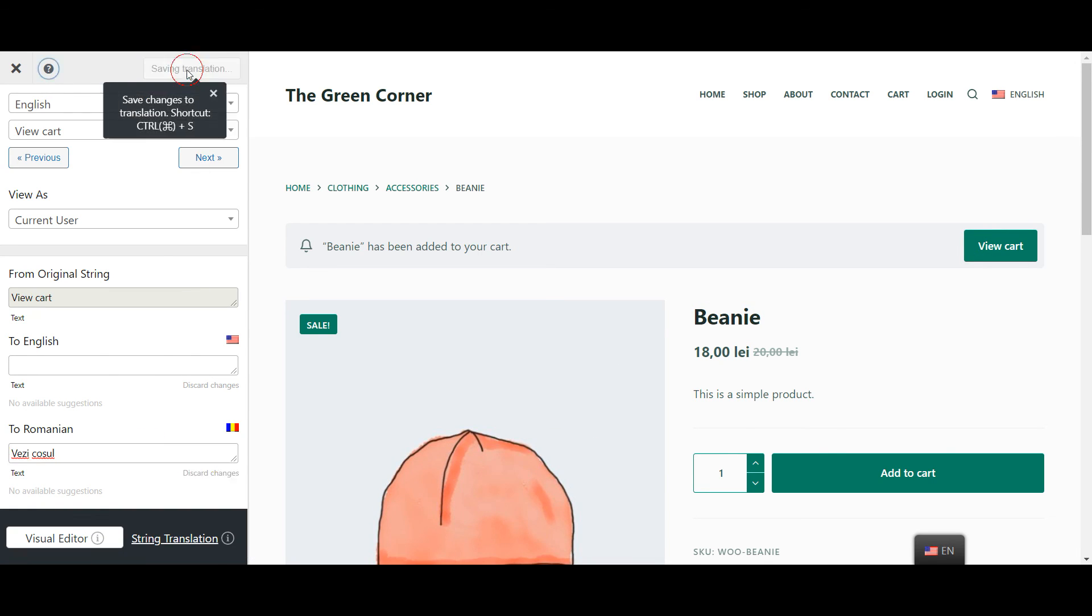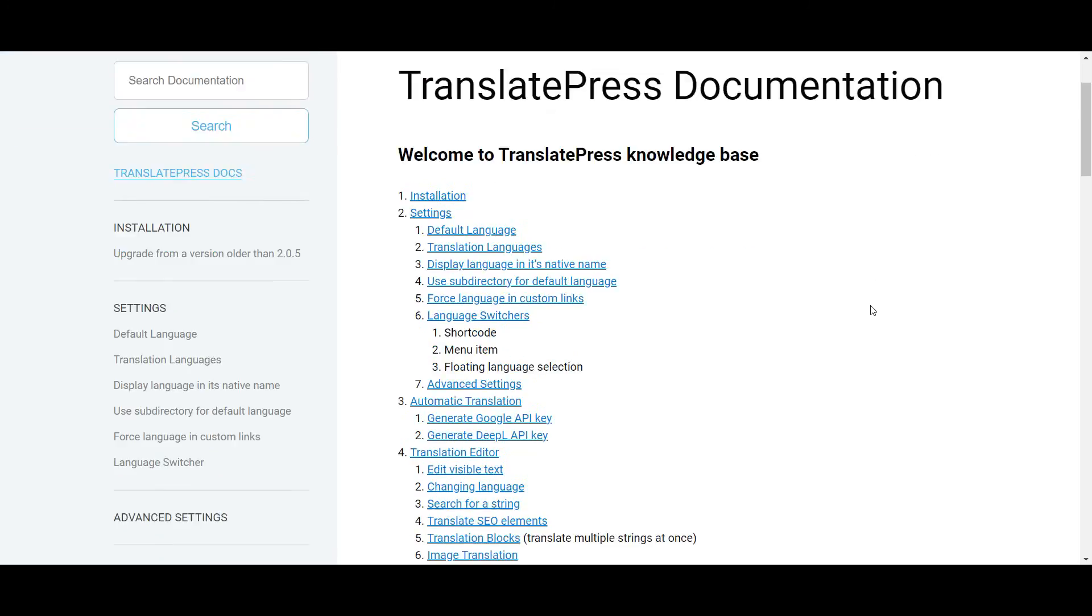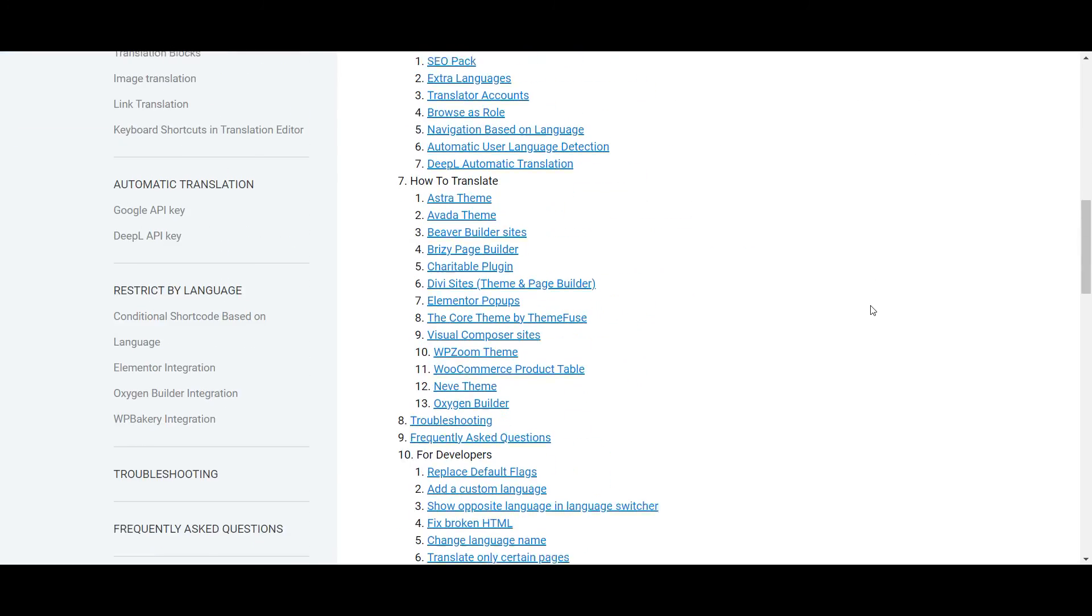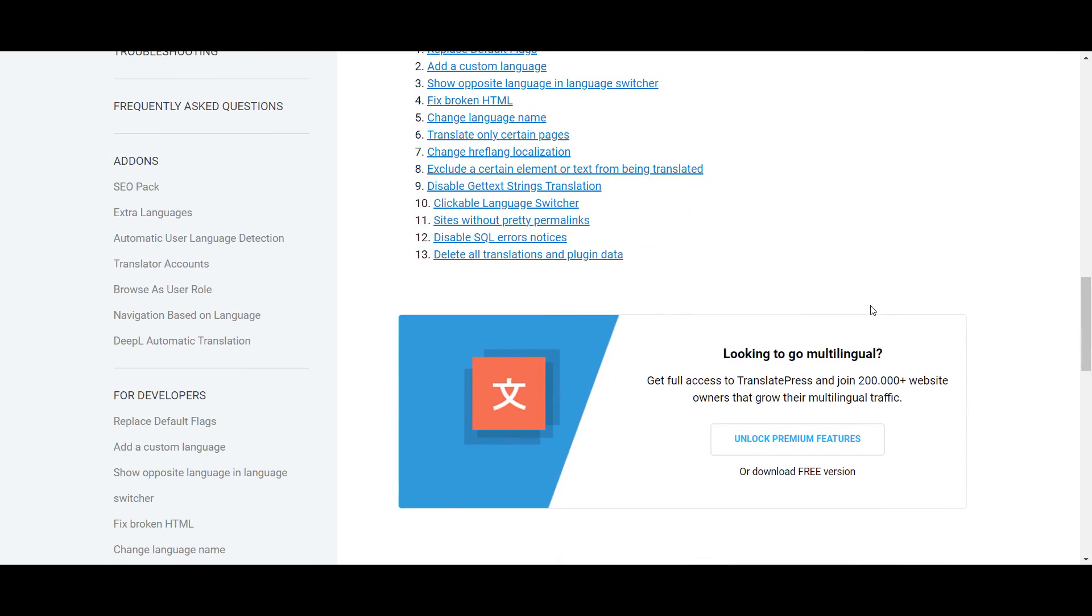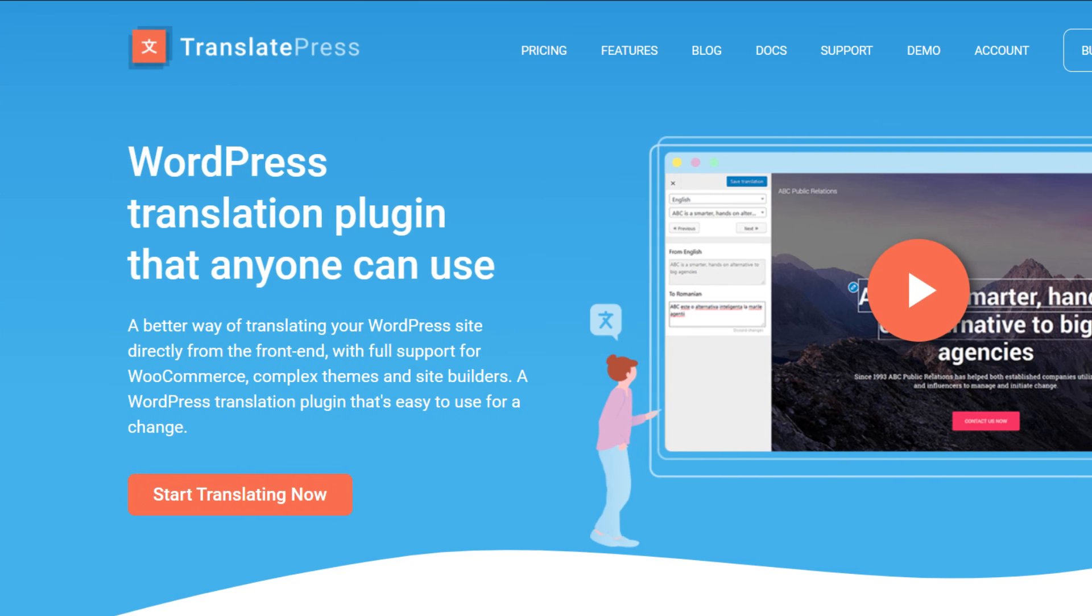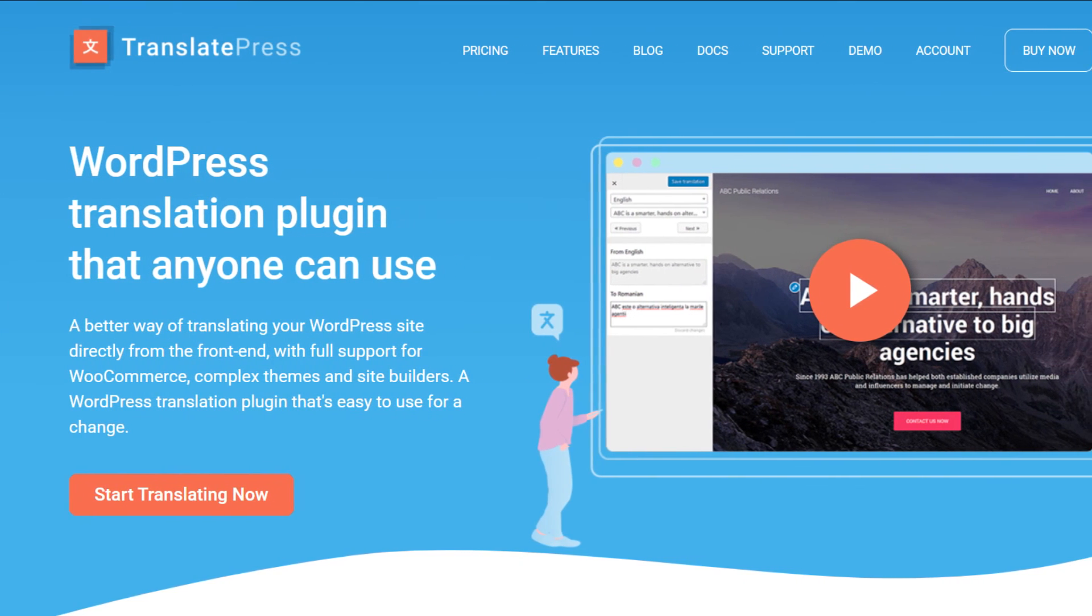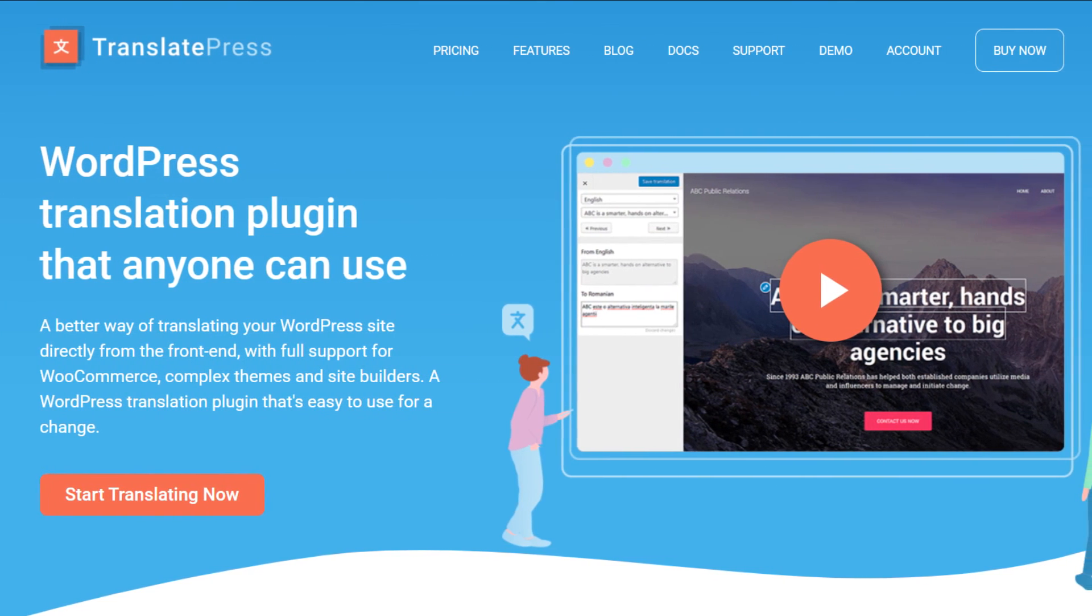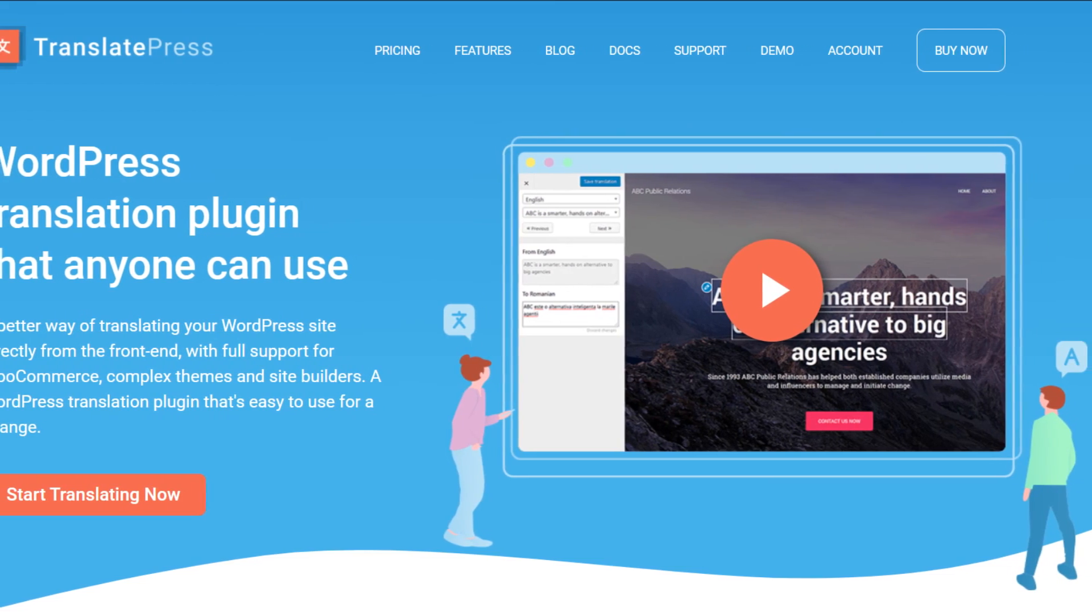You now know how to translate any variable or dynamic content on your website using TranslatePress. For more information you can check the documentation I've linked in the description, and for more useful WordPress tutorials you can subscribe to our channel. Also if you found this video helpful don't forget to give it a thumbs up. Thanks for watching!